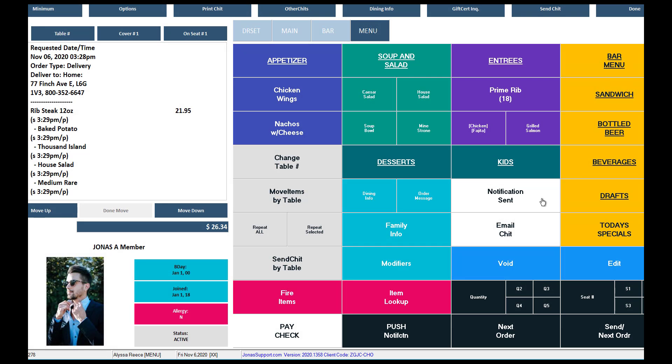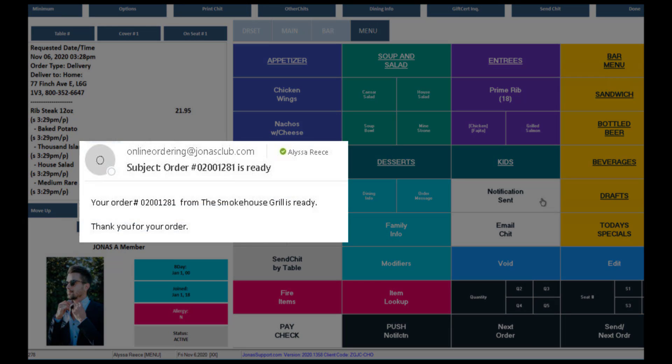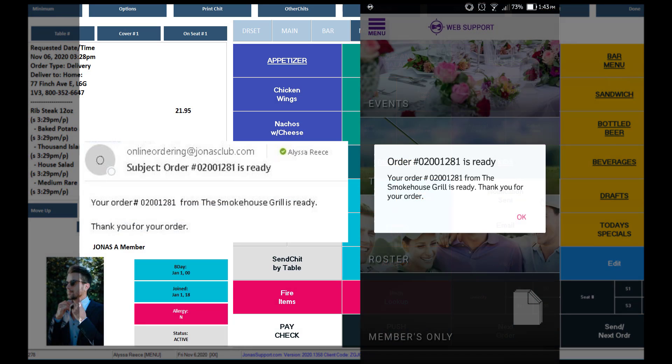If applicable, the member will also receive a push notification at the same time directly to their mobile device. Here is an example of both an email confirmation as well as a push notification from the member perspective.